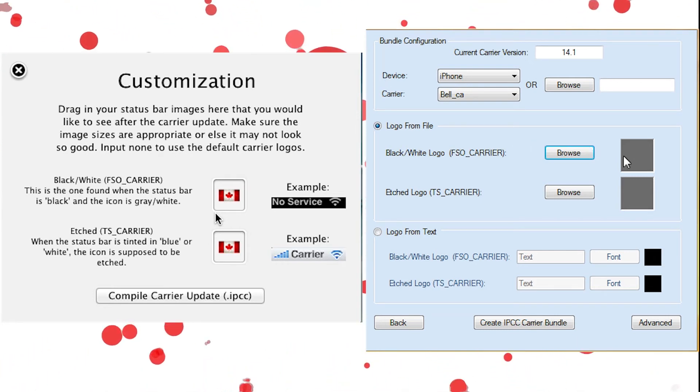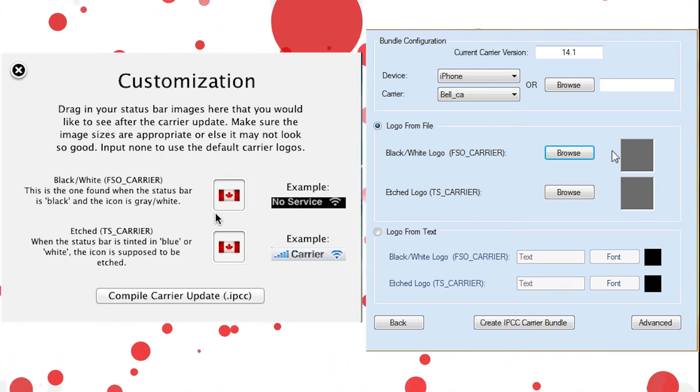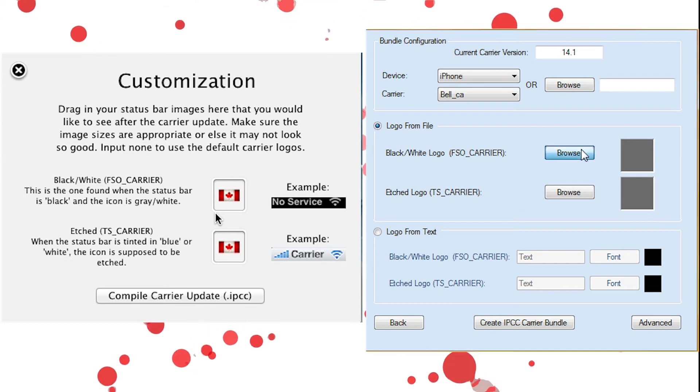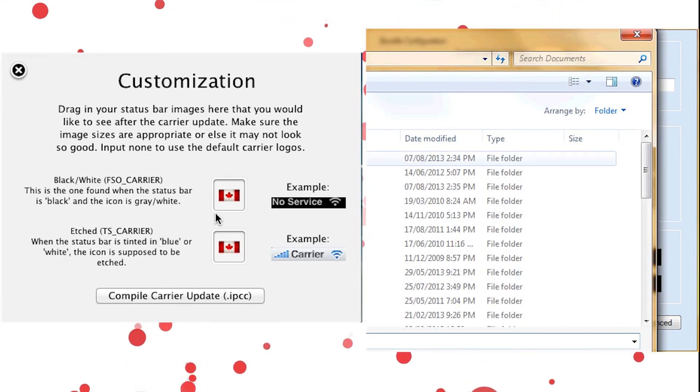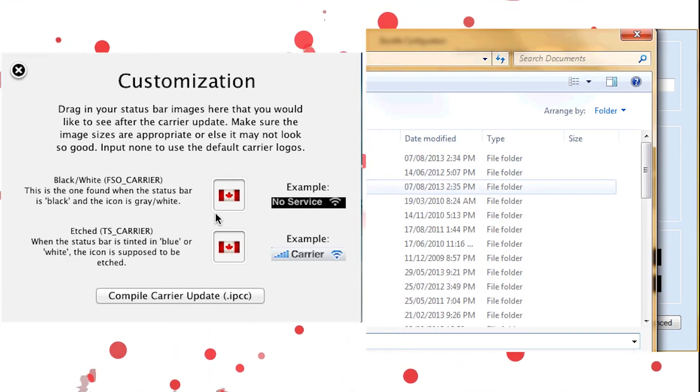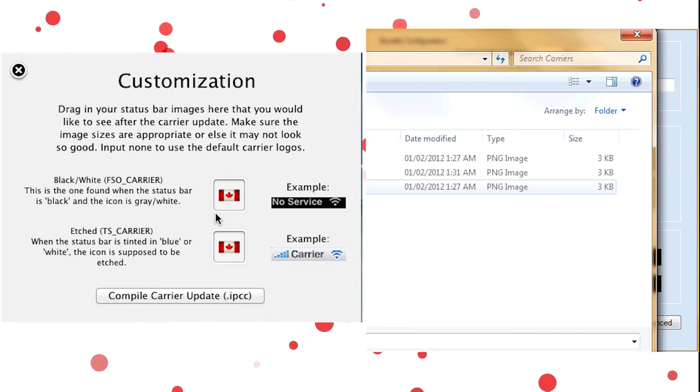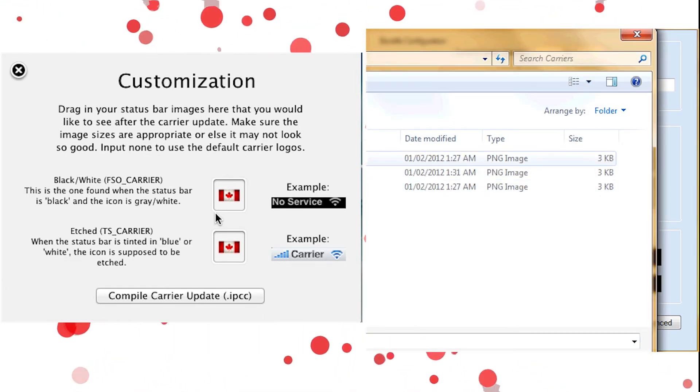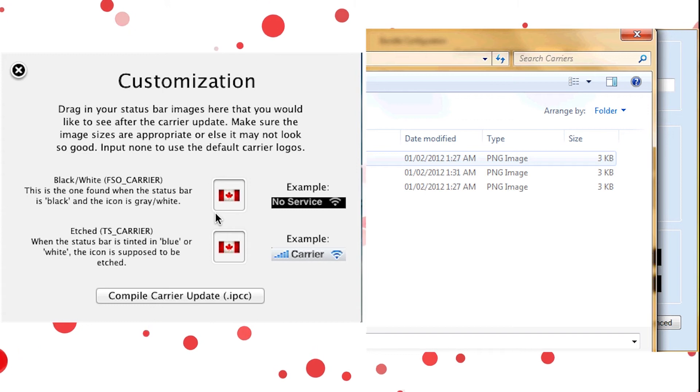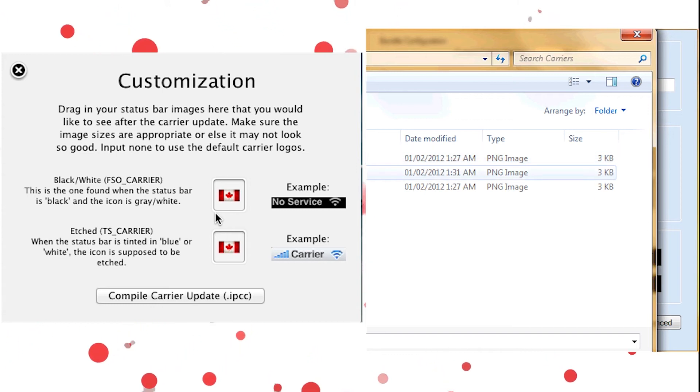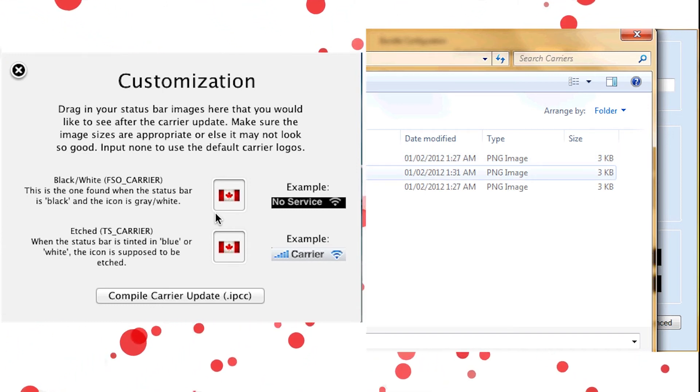And now we're going to go over to Windows. On Windows, you can't drag them in. You have to click Browse. So you hit Browse, and wherever you save them. So I save them here. There's multiple ones. There's Black, Etched, and Silver.